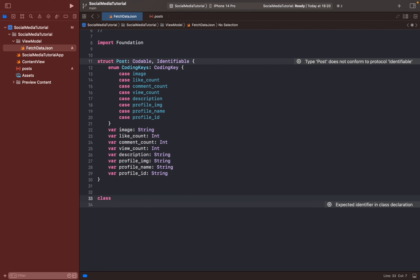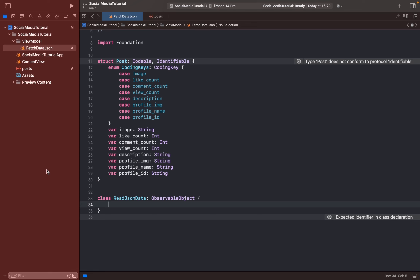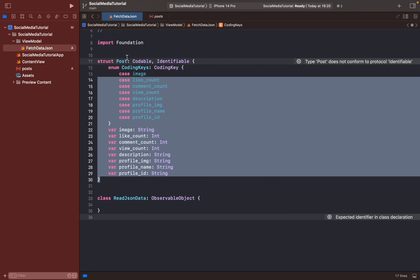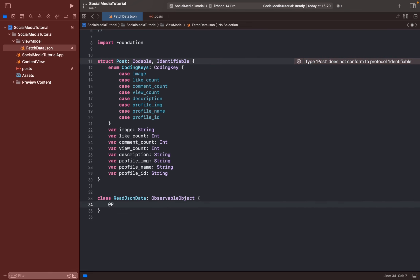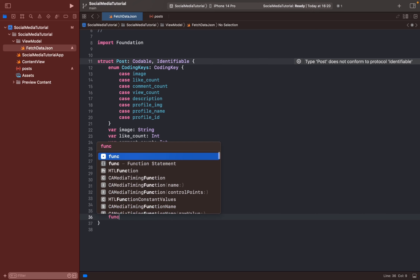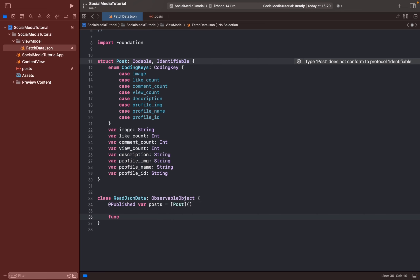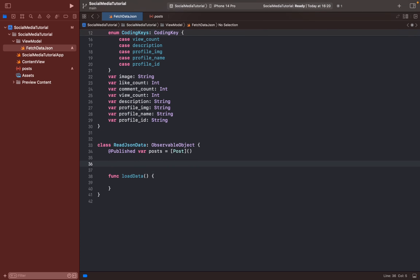I will name my class 'ReadJsonData' and it must be an ObservableObject. First we should call our Post model here with a Published variable — '@Published var post: [PostModel]'. We should also have a function to load our data; I'll name it 'loadData'. We should call the loadData function in the initializer.